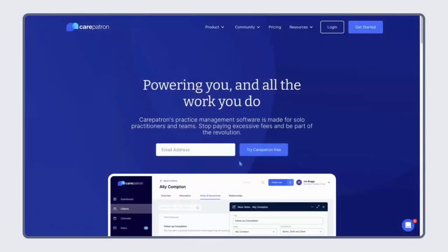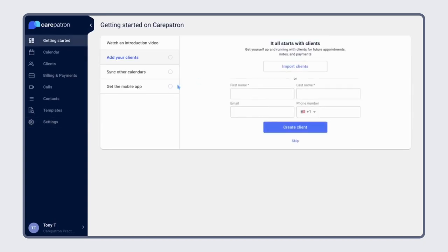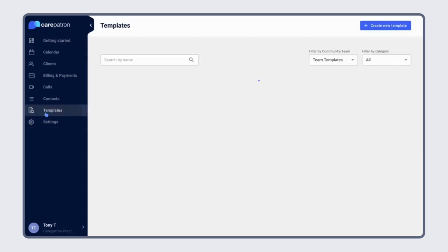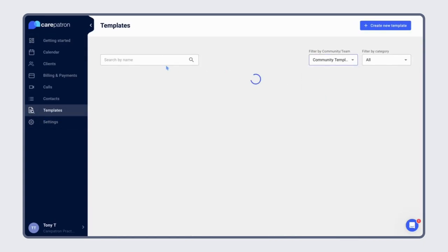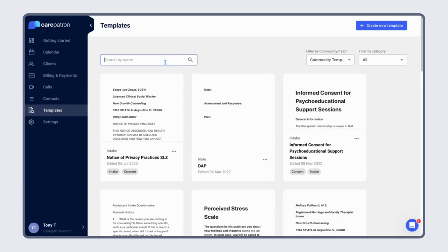All you have to do is go to our website, log in, choose templates, select community templates, and search for Music Therapy Worksheet.